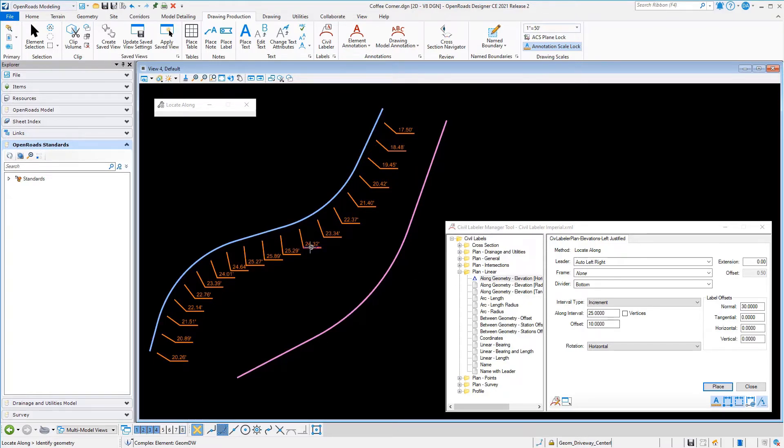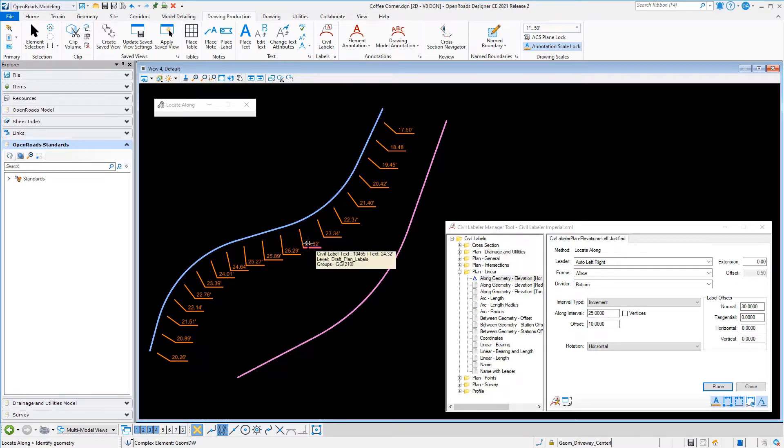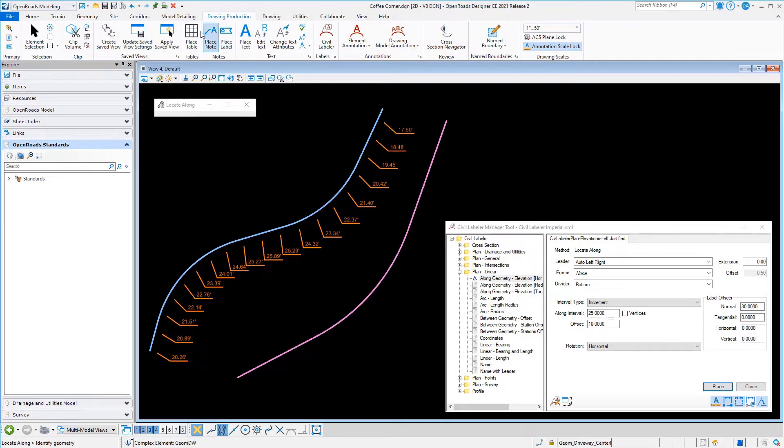Here we're generating the labels again. The leaders are pointing to a position 10 feet offset from that blue line, and then that label itself is about 30 feet offset from that line.